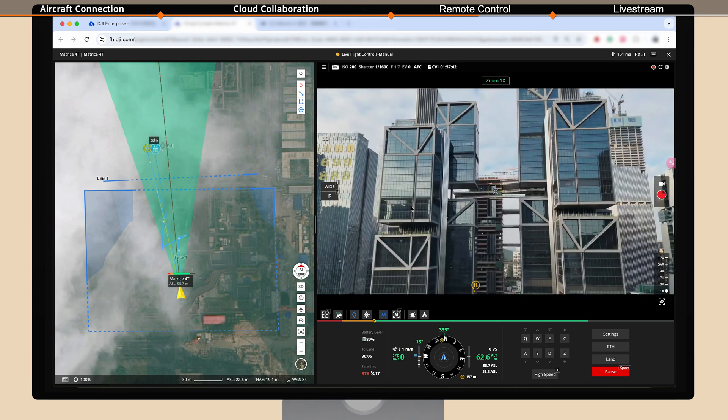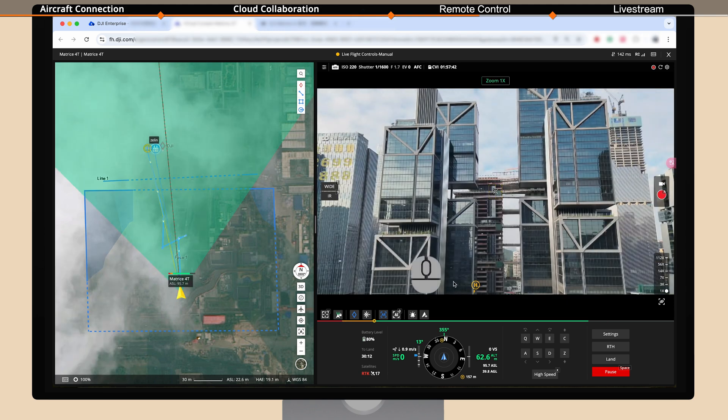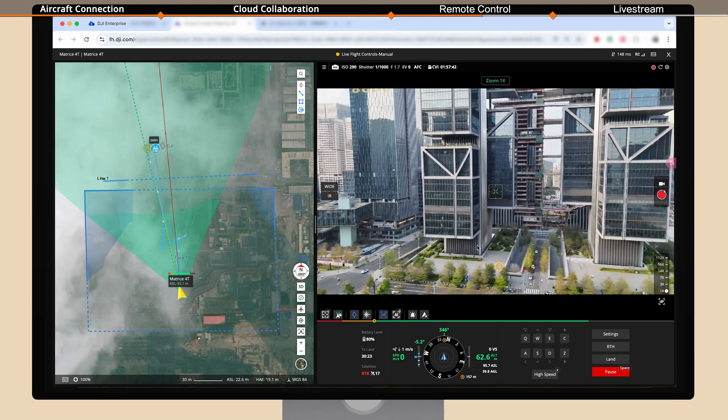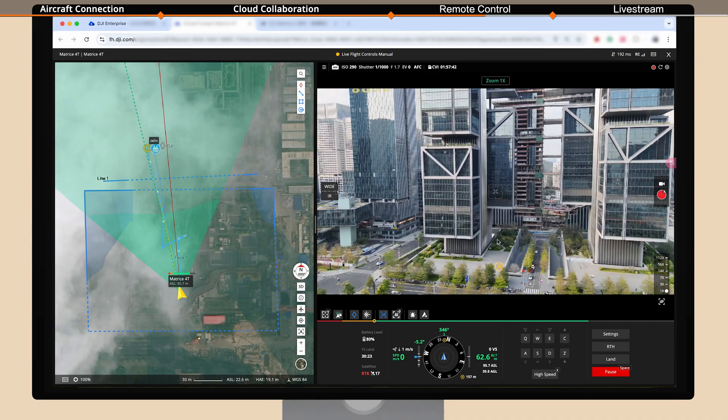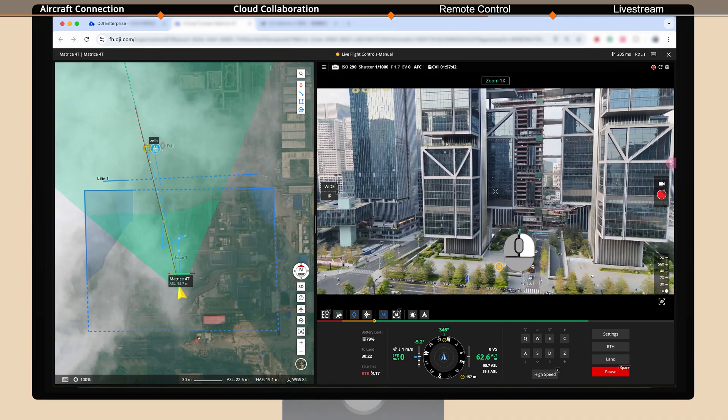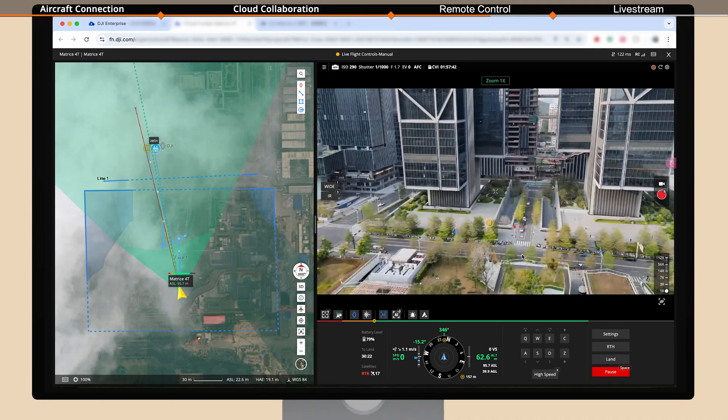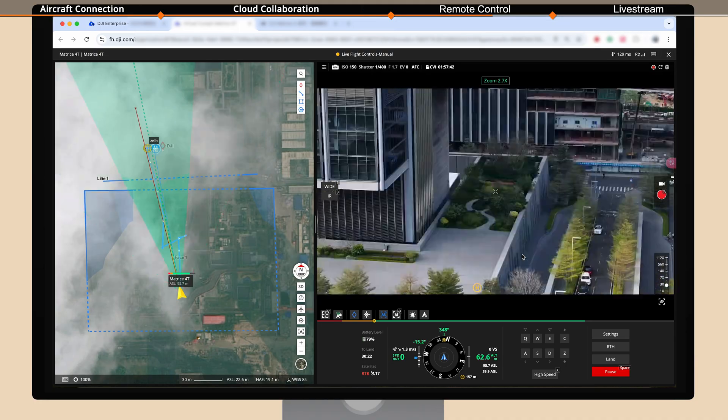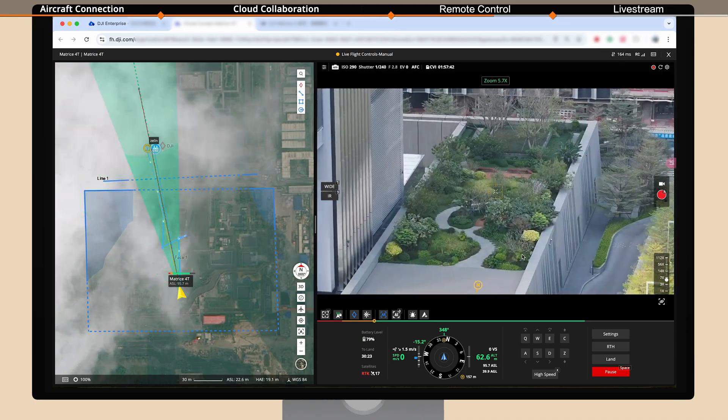Double click any location on the live stream view and the gimbal will automatically orient itself to that position. Right click and hold, then drag to select an area and the selected target area will automatically zoom in.